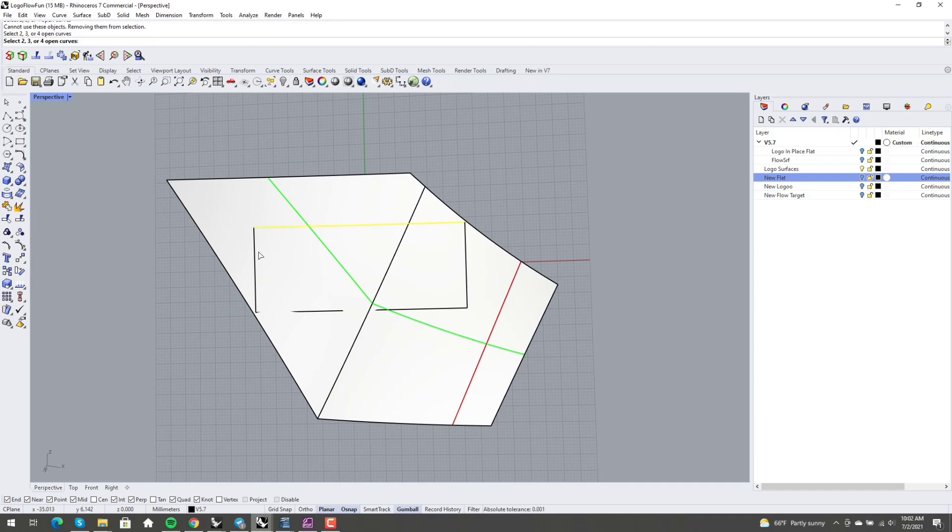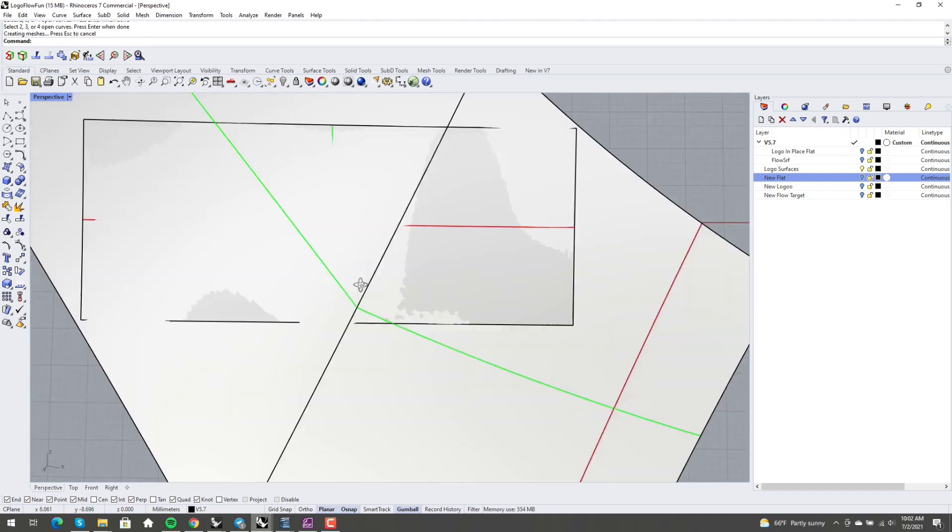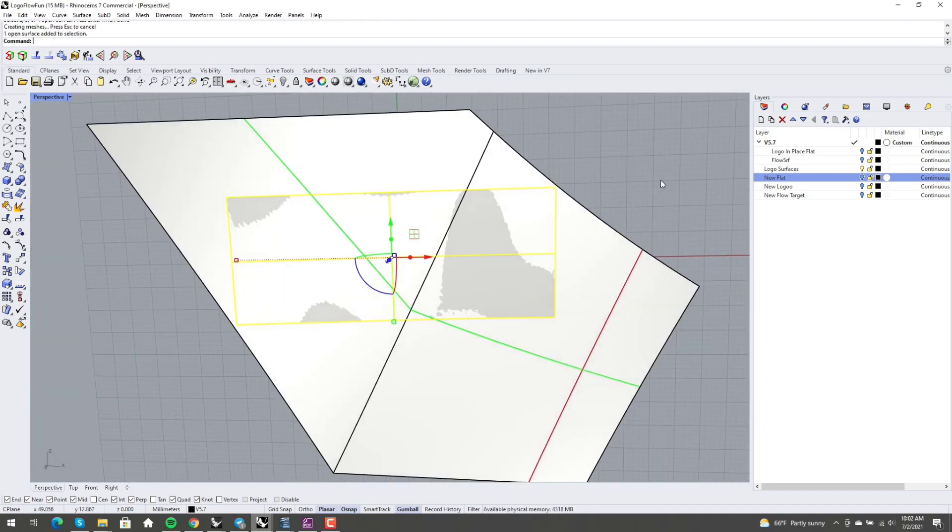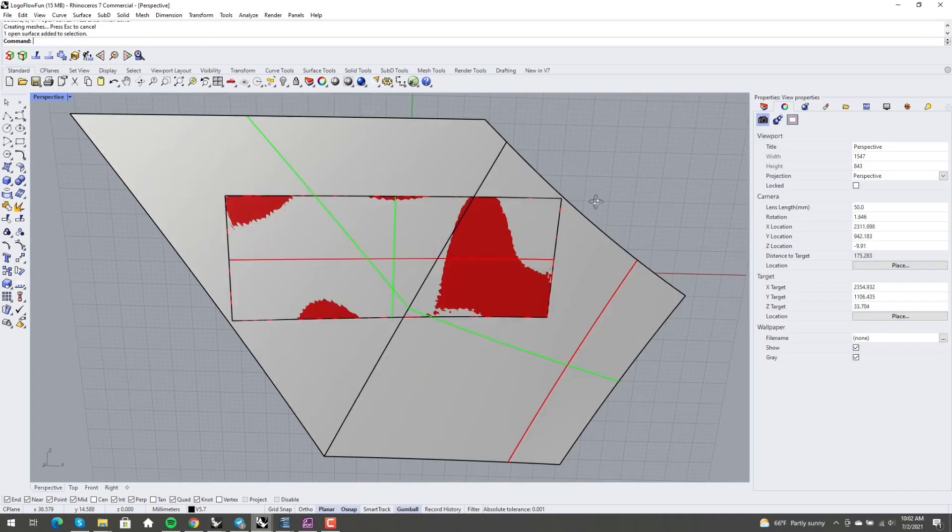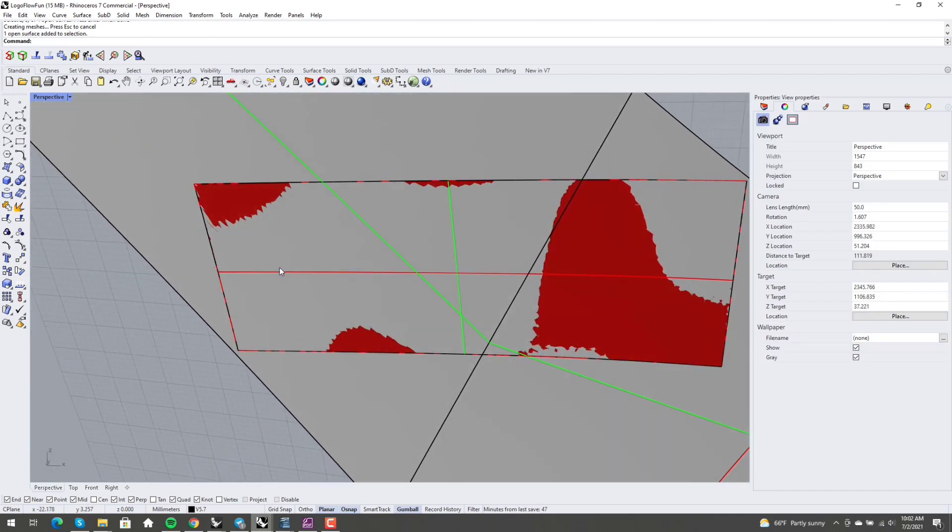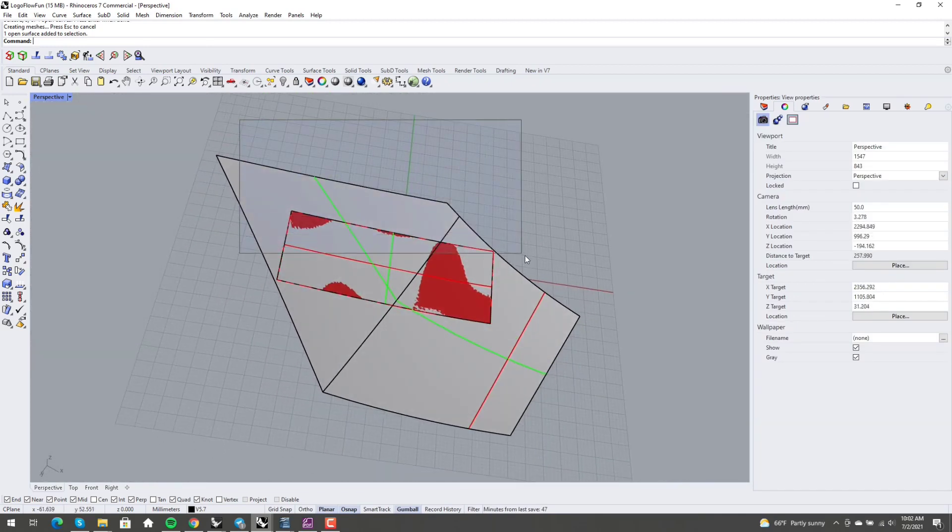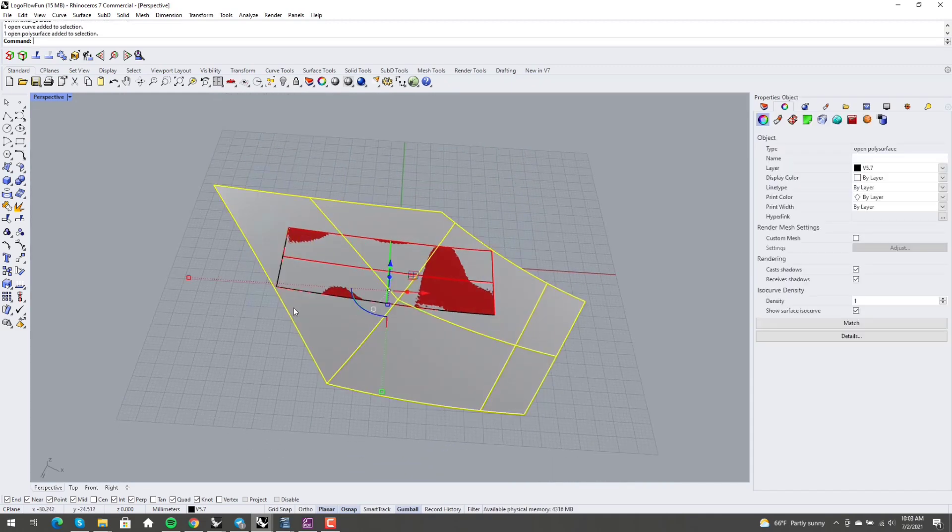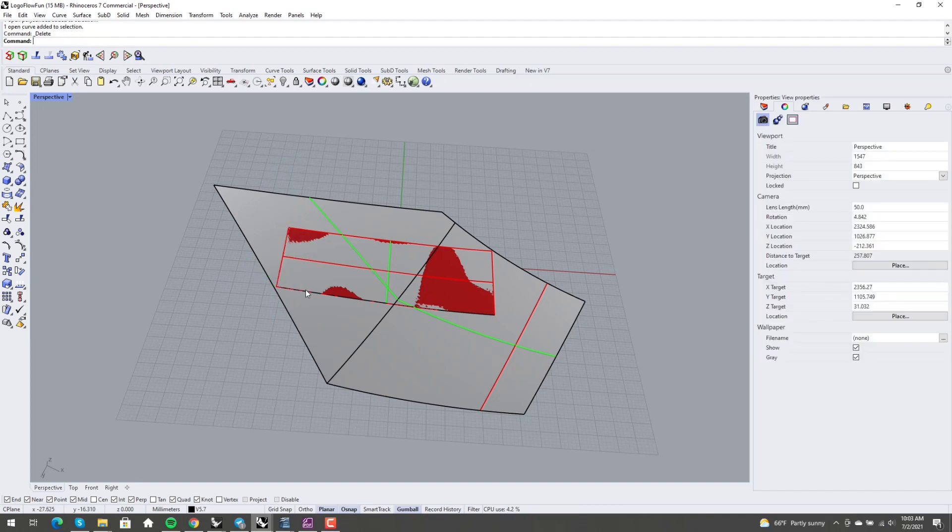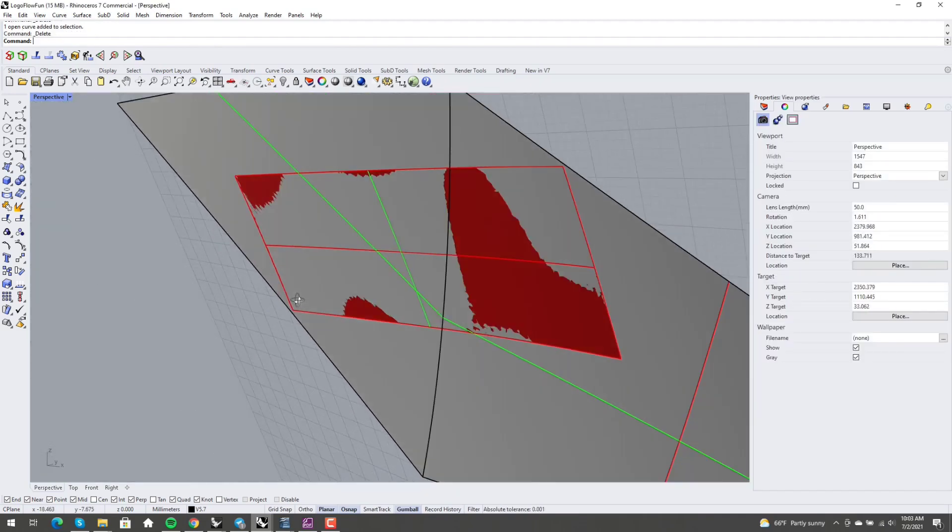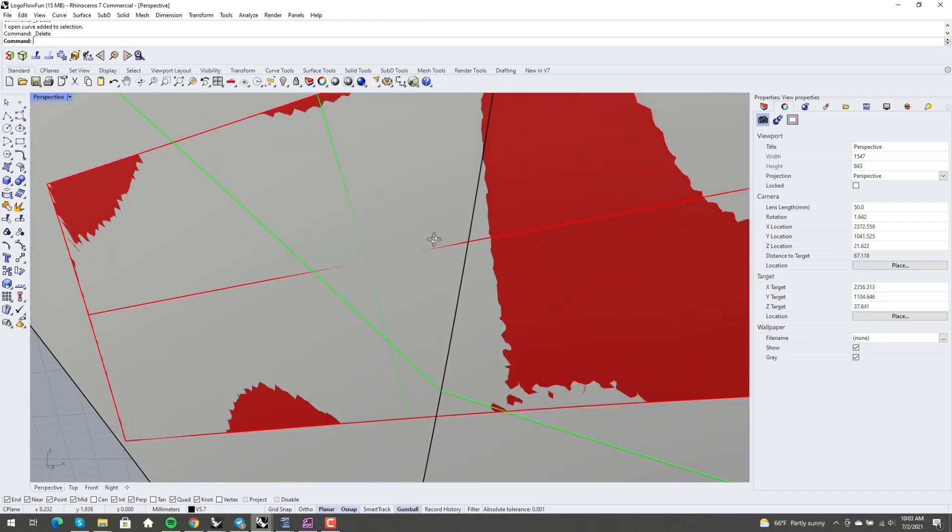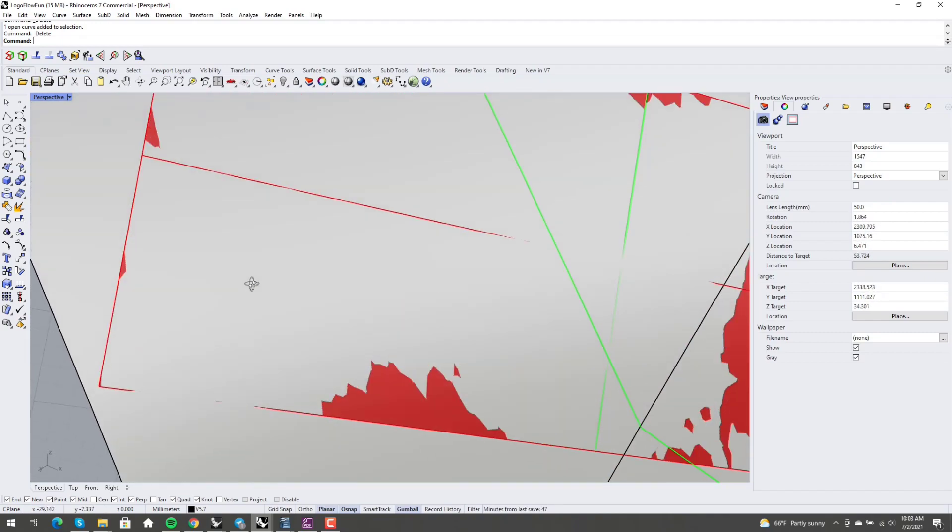And then I'm going to do surface from edge curves, and I'm going to feed it these four curves here. Let's just click through them, no problem. Boom, boom, boom, boom. Awesome. And I'm going to take this surface, and when I do stuff like this, I like assigning it its own color, something that really stands out. And I'm going to delete these curves. Oh, no, the curve, not that. Wonderful.